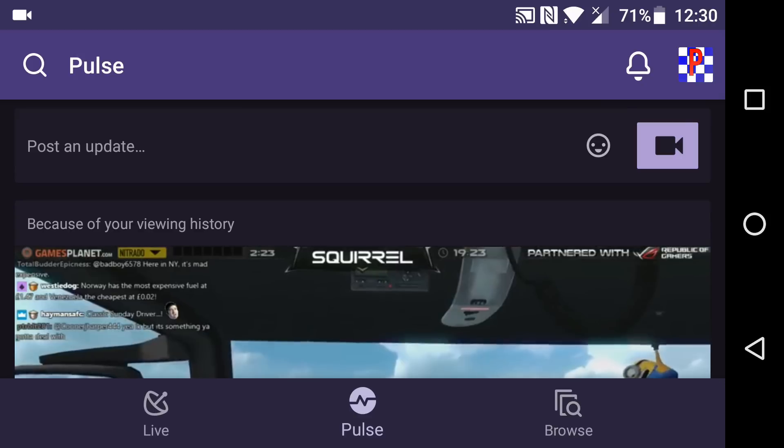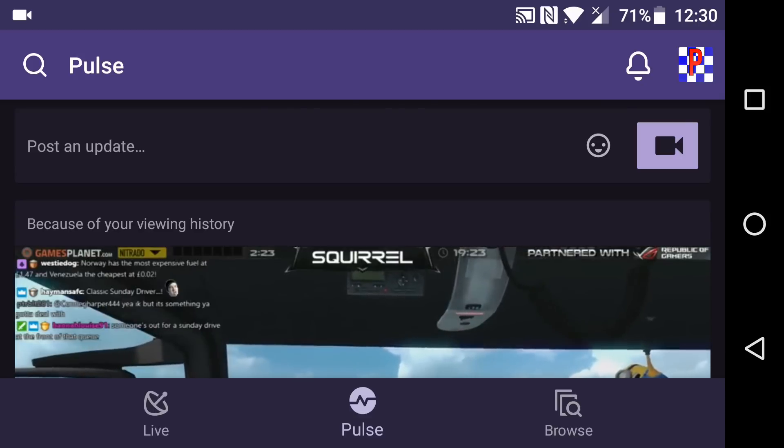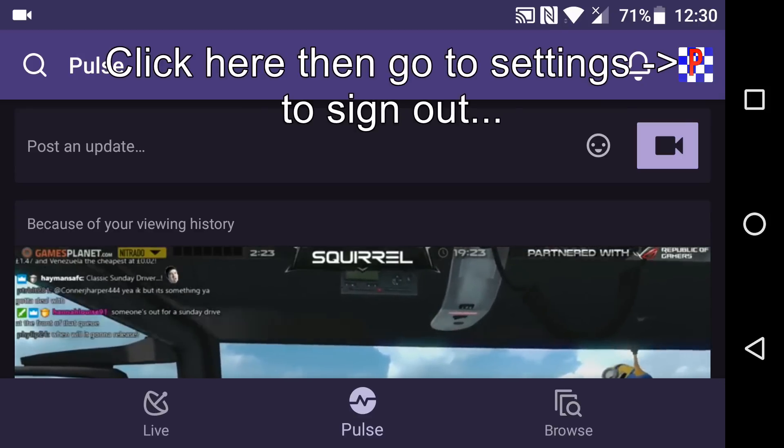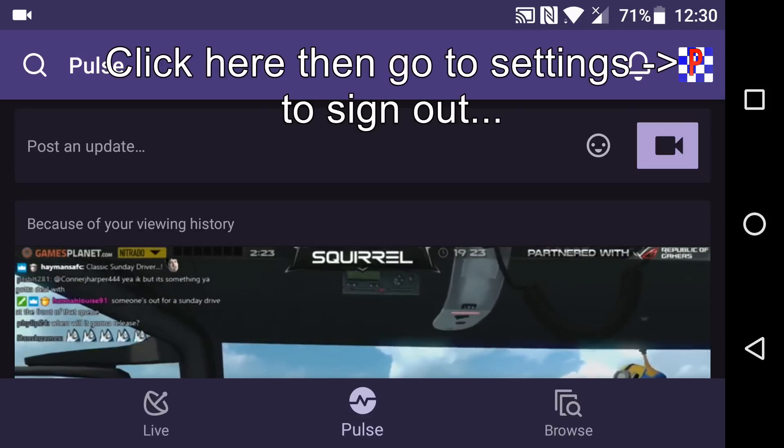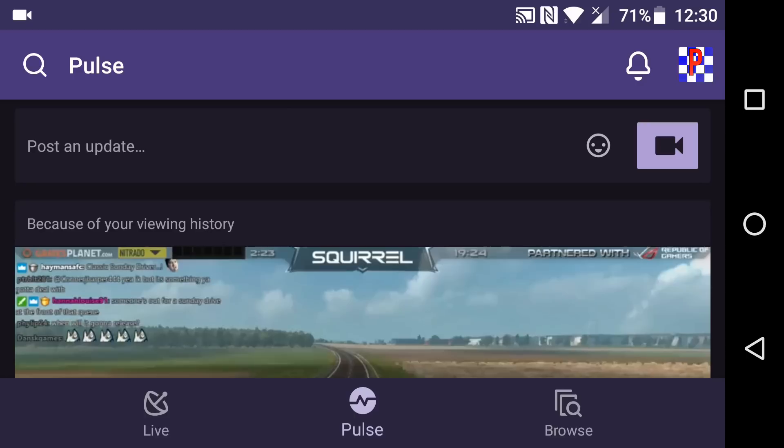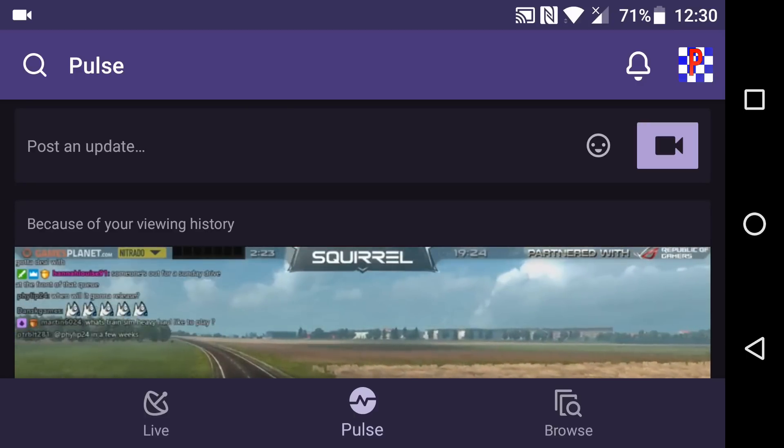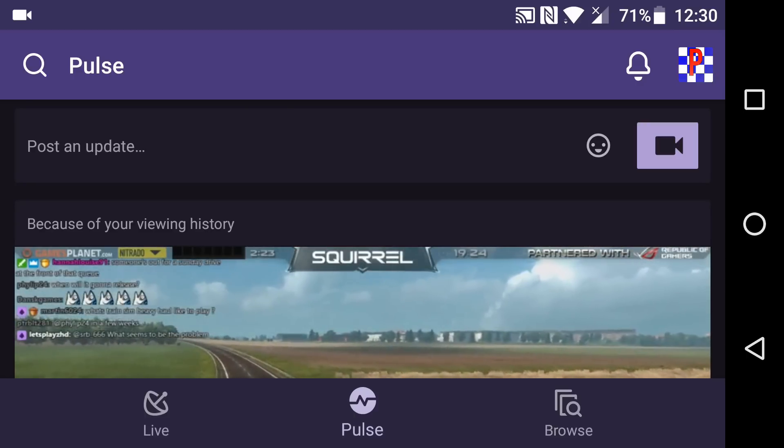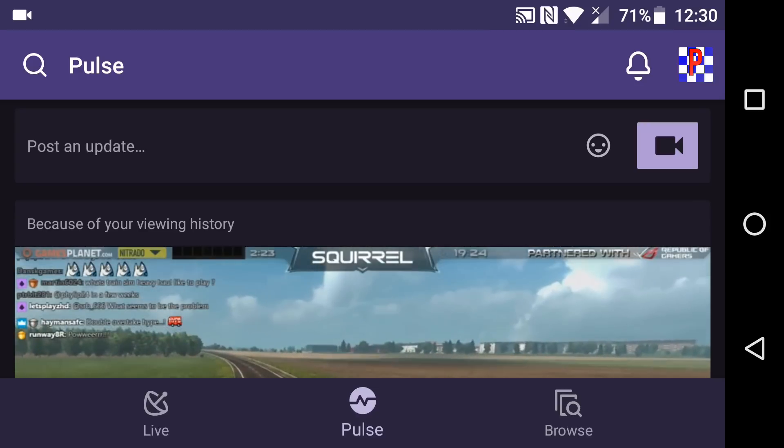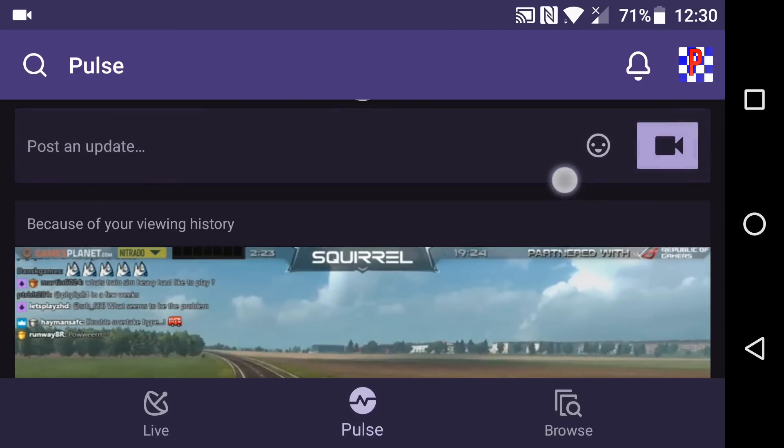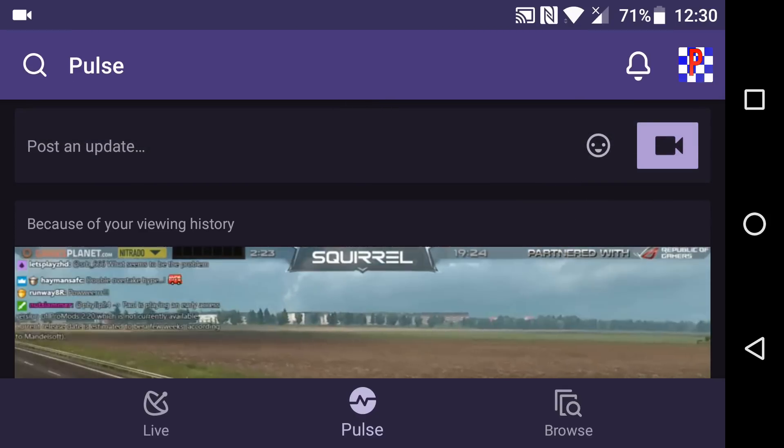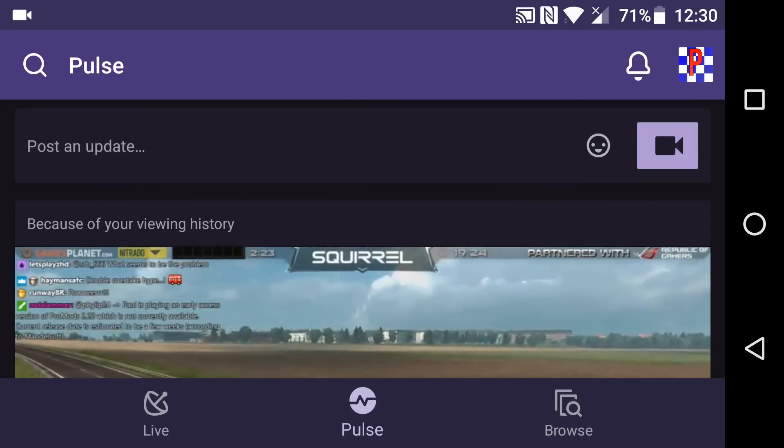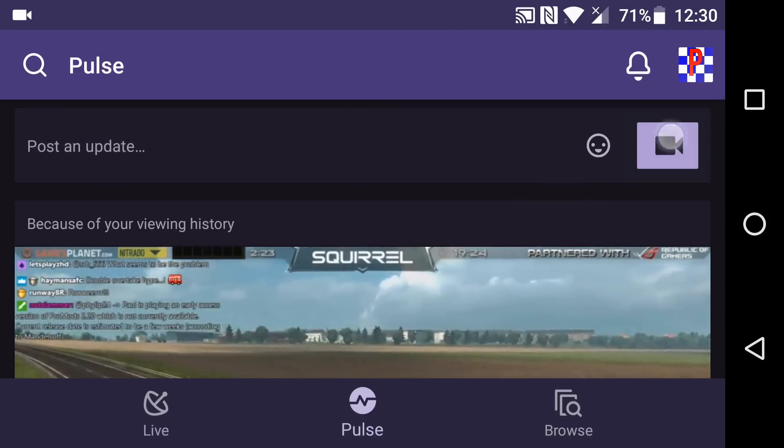If you don't get the little camera, what you need to do is sign out and sign back into the app and then it should work. That's what I had to do anyway. I had to sign out of the app because before when I first updated it I didn't get that, I just had the emoticon over here. And then when I did sign out and sign back in I did get the camera there.